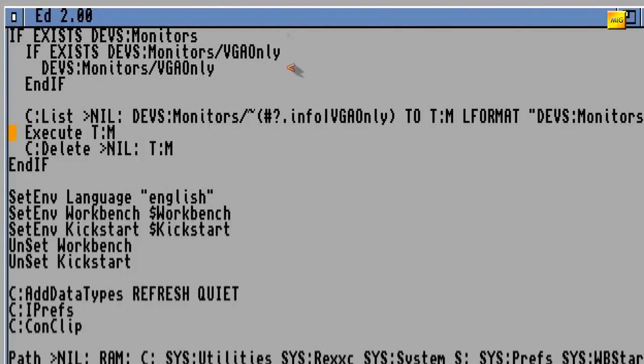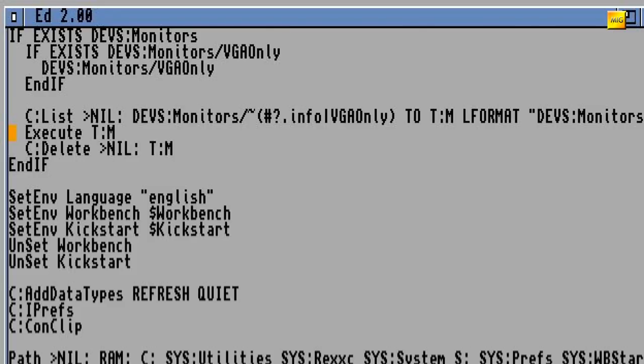Wenn sich der Monitor-Treiber VGA-Only im Ordner DEVS:Monitors befindet, wird dieser hier gestartet. Damit kann man einen normalen VGA-Monitor an den Amiga anschließen. Freilich funktioniert dies ausschließlich mit der Workbench, nicht mit anderen Programmen, die Amiga-Standard-Screen-Modi verwenden. Spiele zum Beispiel. VGA-Only liegt normalerweise aber im Verzeichnis DEVS:Storage:Monitors, wird also nur bevorratet, ist aber nicht aktiv.